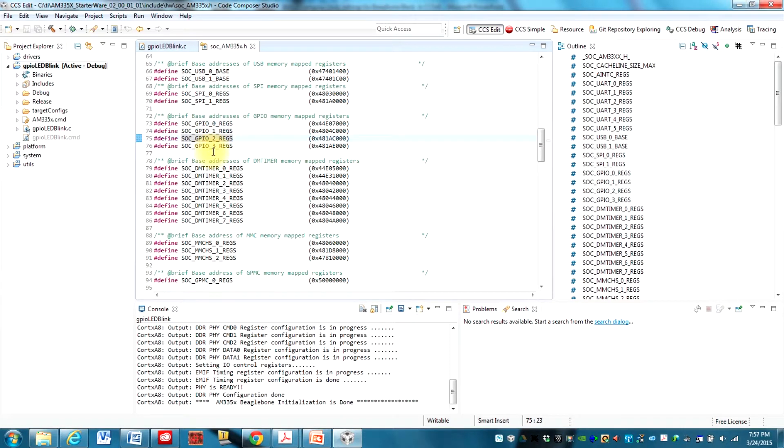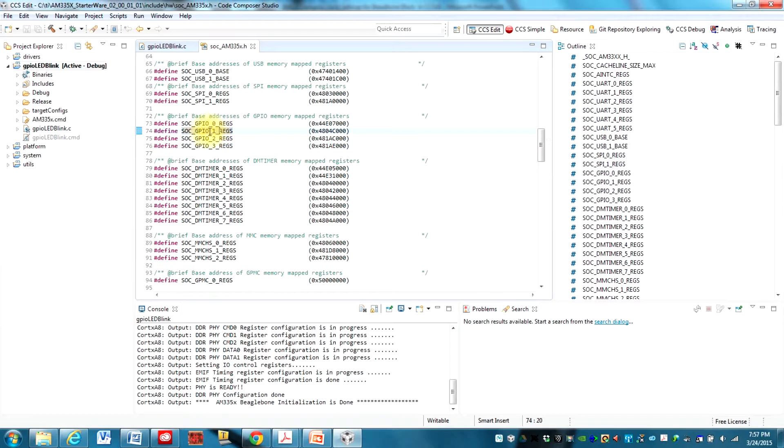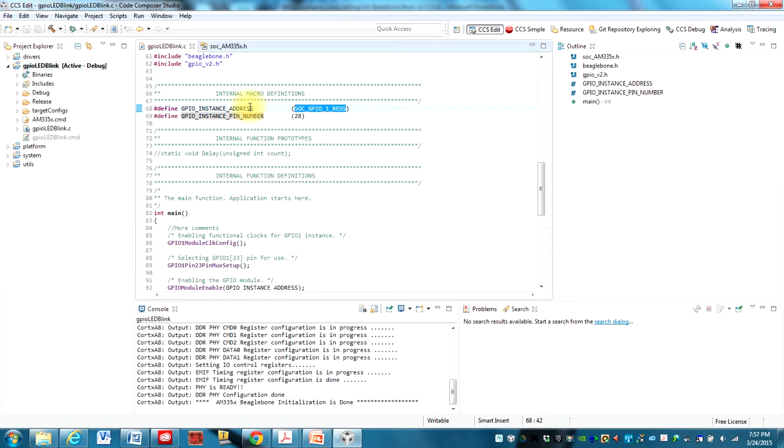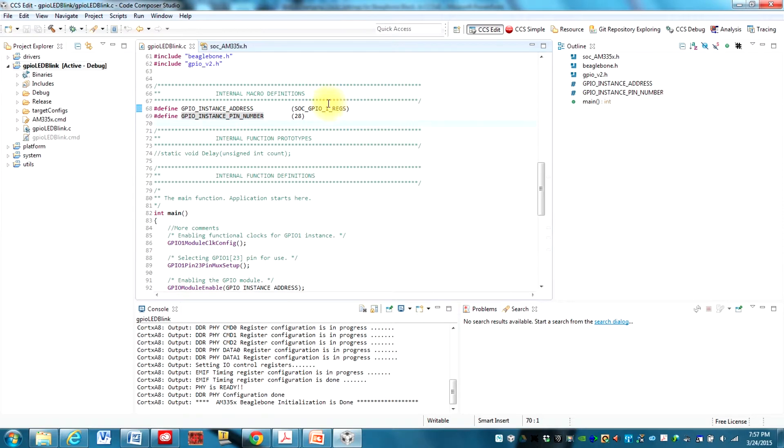this. So again, if you wanted to use something other than GPIO1 controller, then you would need to change this part of this code right here. But we are still using GPIO1 in this example and so we don't need to change it. We're just changing the pin number.